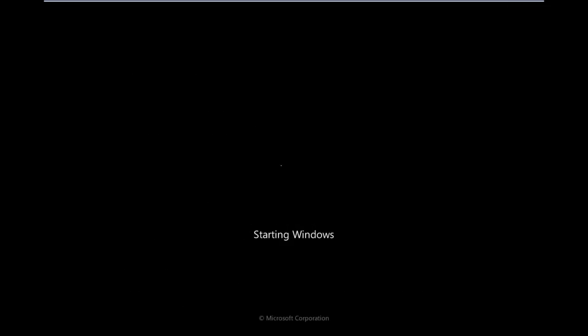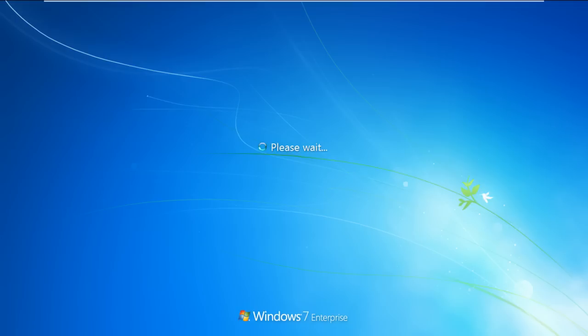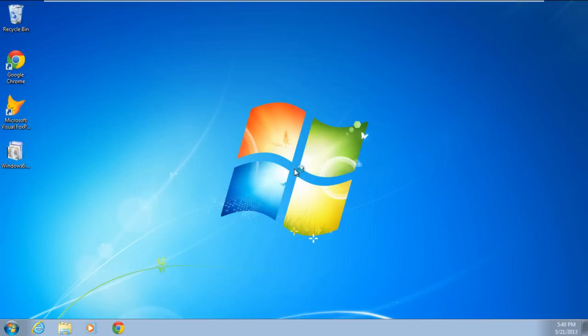With the help of this option, Windows will bypass the corrupt startup files which are causing the fatal error in your system, and will boot your system in the normal condition. Once the reboot is complete, your desktop will appear.